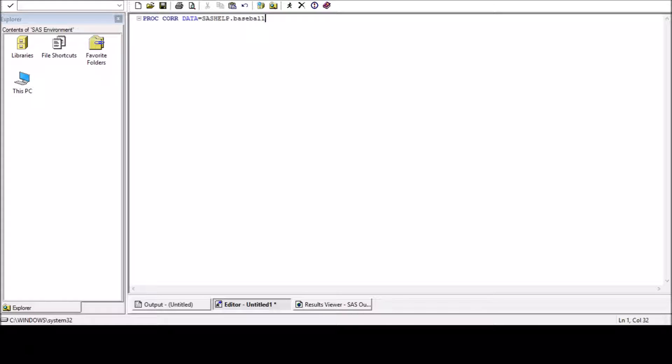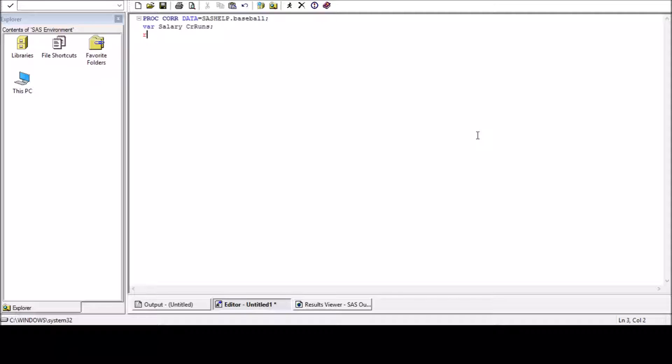So I just wanted to check whether their career score is dependent on their salary. Obviously, the larger their salary, their career score should be high. Let's check that.